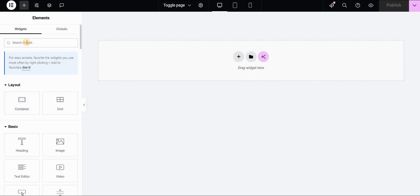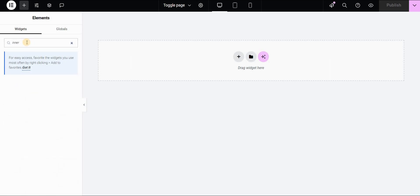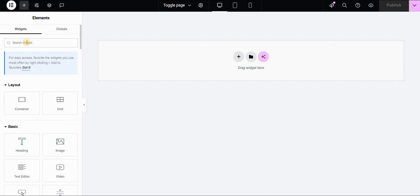And if we now try to search for Inner Section, which was the previous version of these widgets, we don't have it anymore. So make sure to always activate this Container setting in your Elementor settings in WordPress, and after updating the plugins, you should be able to use these Container and Grid widgets.